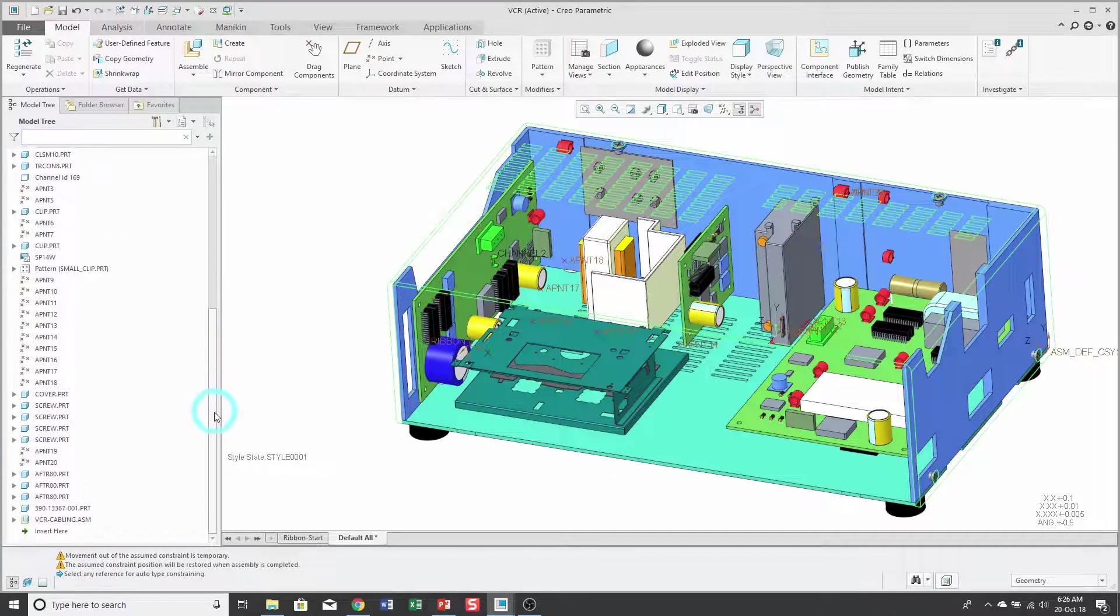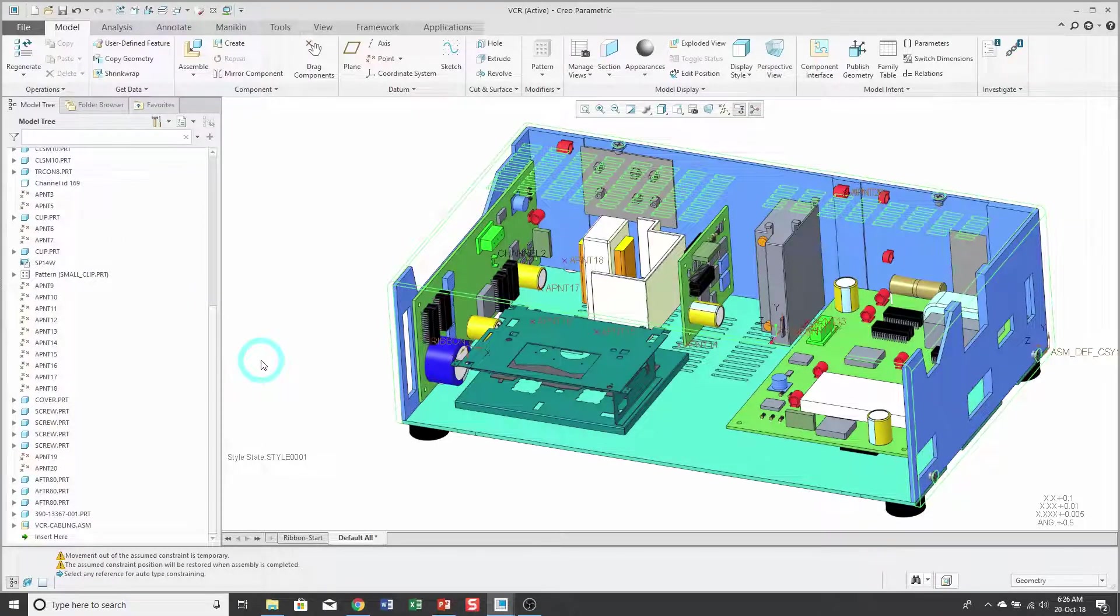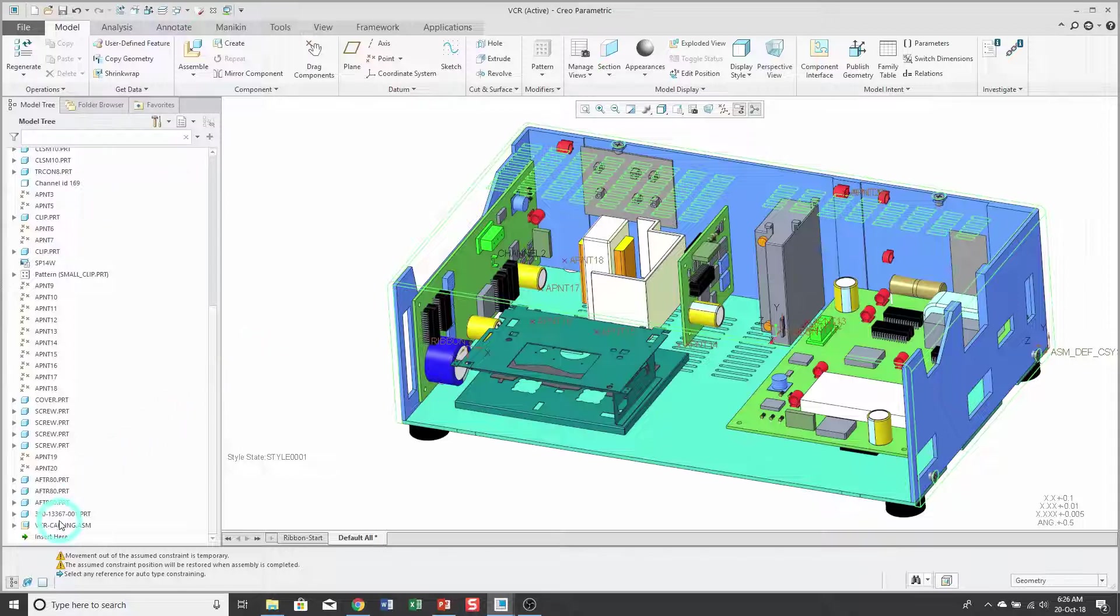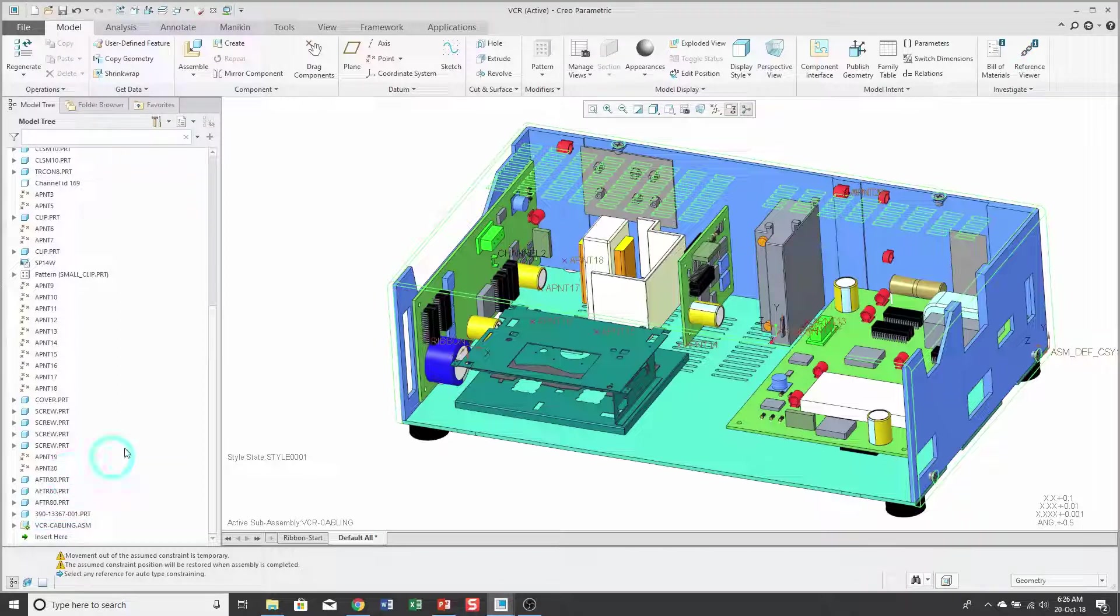Now when I scroll down to the bottom of my model tree, I see the sub-assembly that I just created. To create a skeleton inside of it, I will click on it and then use the activate icon.